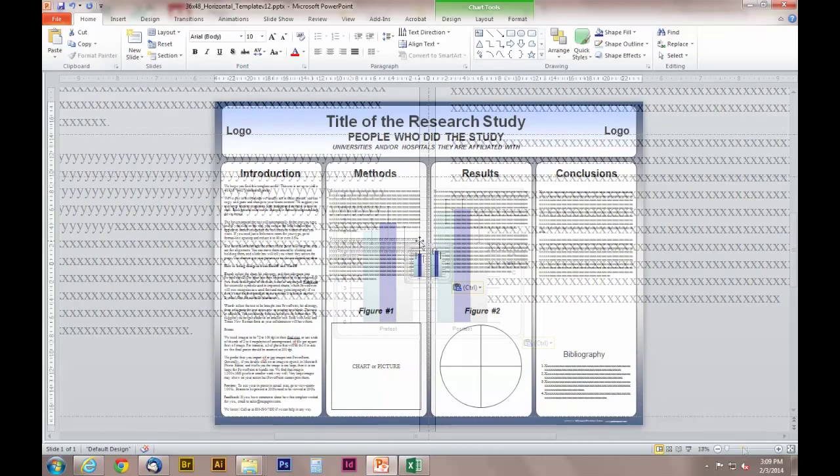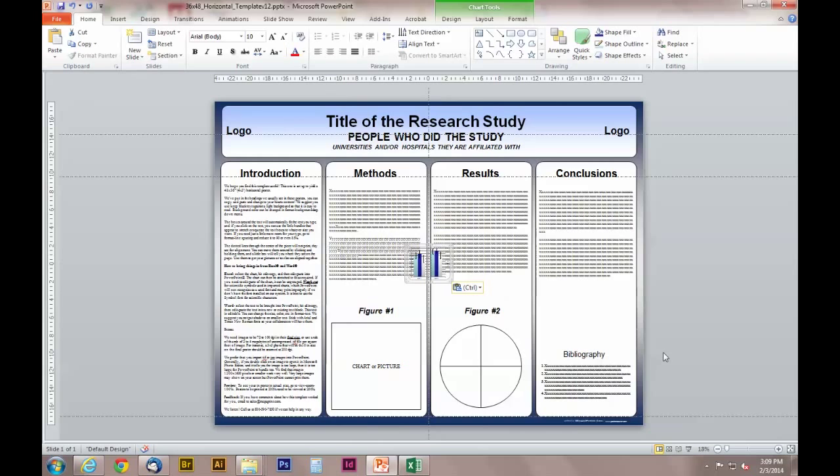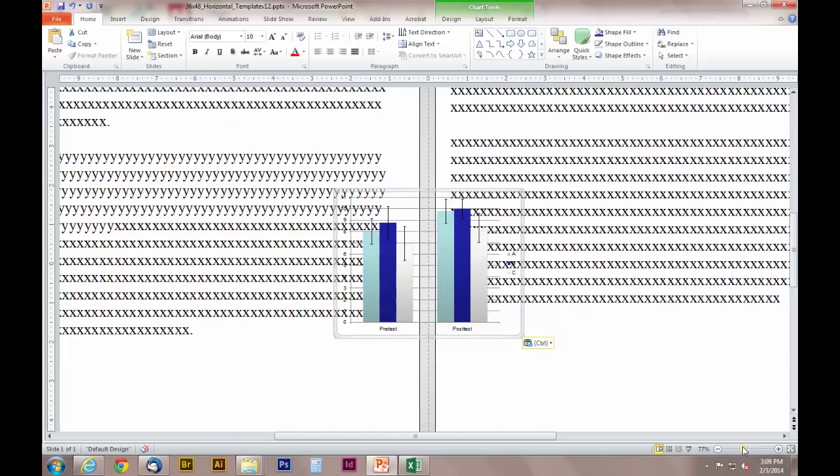I just pasted the graphic into PowerPoint using Ctrl-V. Notice how the graphic has changed colors.